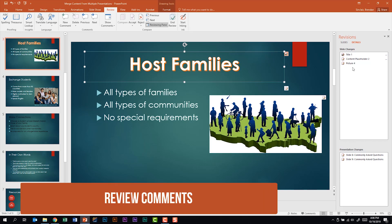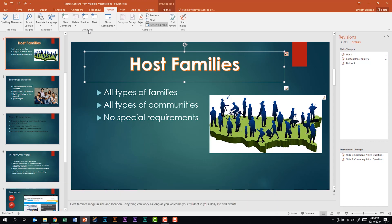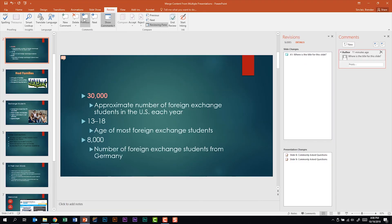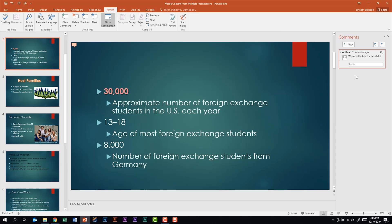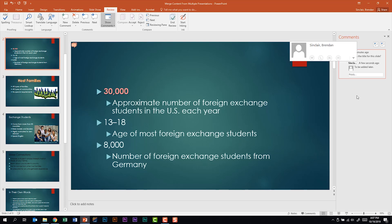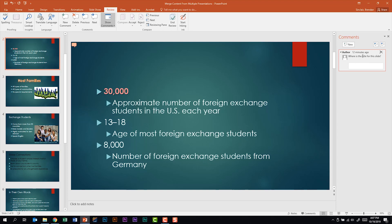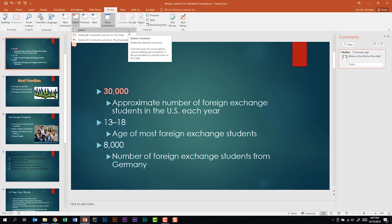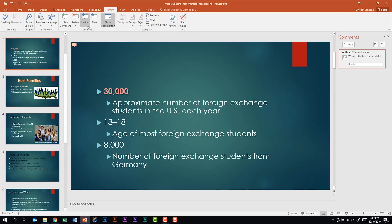This subdomain tells us we should be able to review comments. I'm on the Review tab in the Comments group, and I have a comment in this document. I can click Previous or Next to find it. Let me close out of the revisions. It found a comment on Slide 2 that says, 'Where is the title for this slide?' We can reply to it, and once done I can hit Enter and the reply is added. I can delete a reply or comment by hitting the X, or delete it from the ribbon. With multiple comments, I can flip through them with Next and Previous.